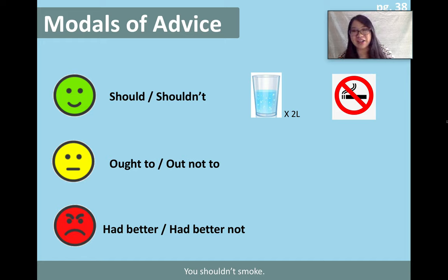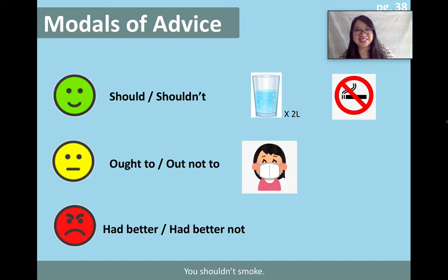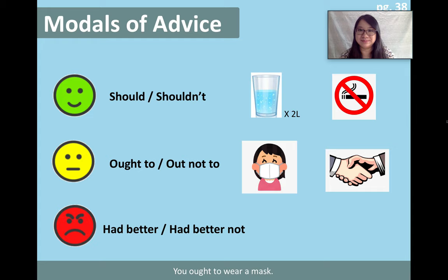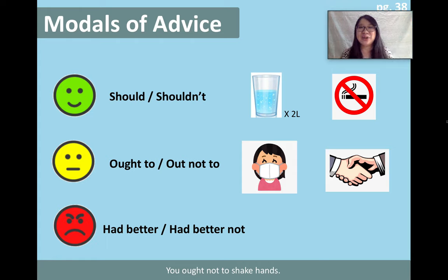Now let's start with 'ought to.' Let's make a sentence together: you ought to wear a mask. Now we are making a stronger suggestion — people ought to wear a mask. Now 'ought not to': you ought not to shake hands. Don't touch people's hands and spread the virus — you ought not to shake hands.